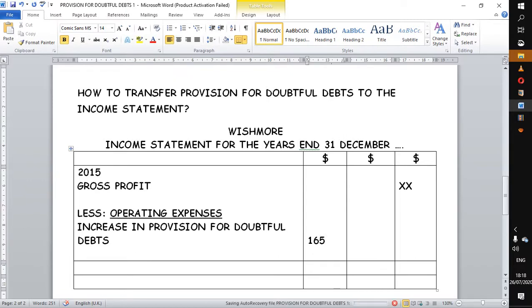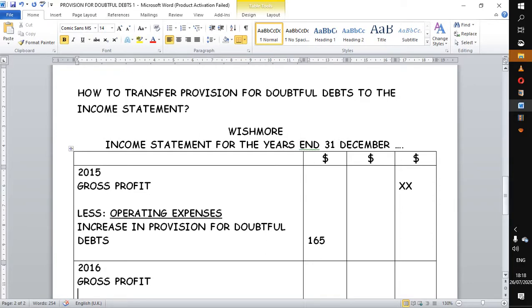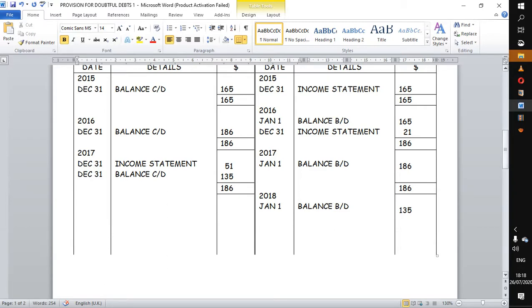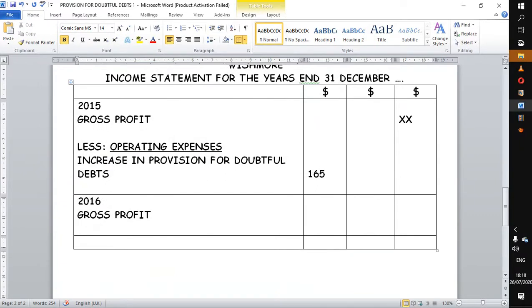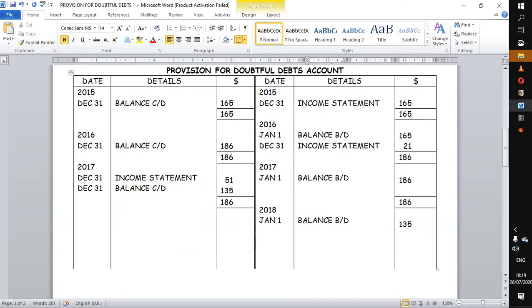Now we go to the next year which is 2016, following the same procedure. We have our gross profit as usual. We are still increasing — we increased by 21 — so the increase of 21 is the expense we are going to charge to the income statement. The expense is 21, not 186. 186 is the new provision we wanted, but we had to increase from what we already had which is 165, so the increase is the expense.